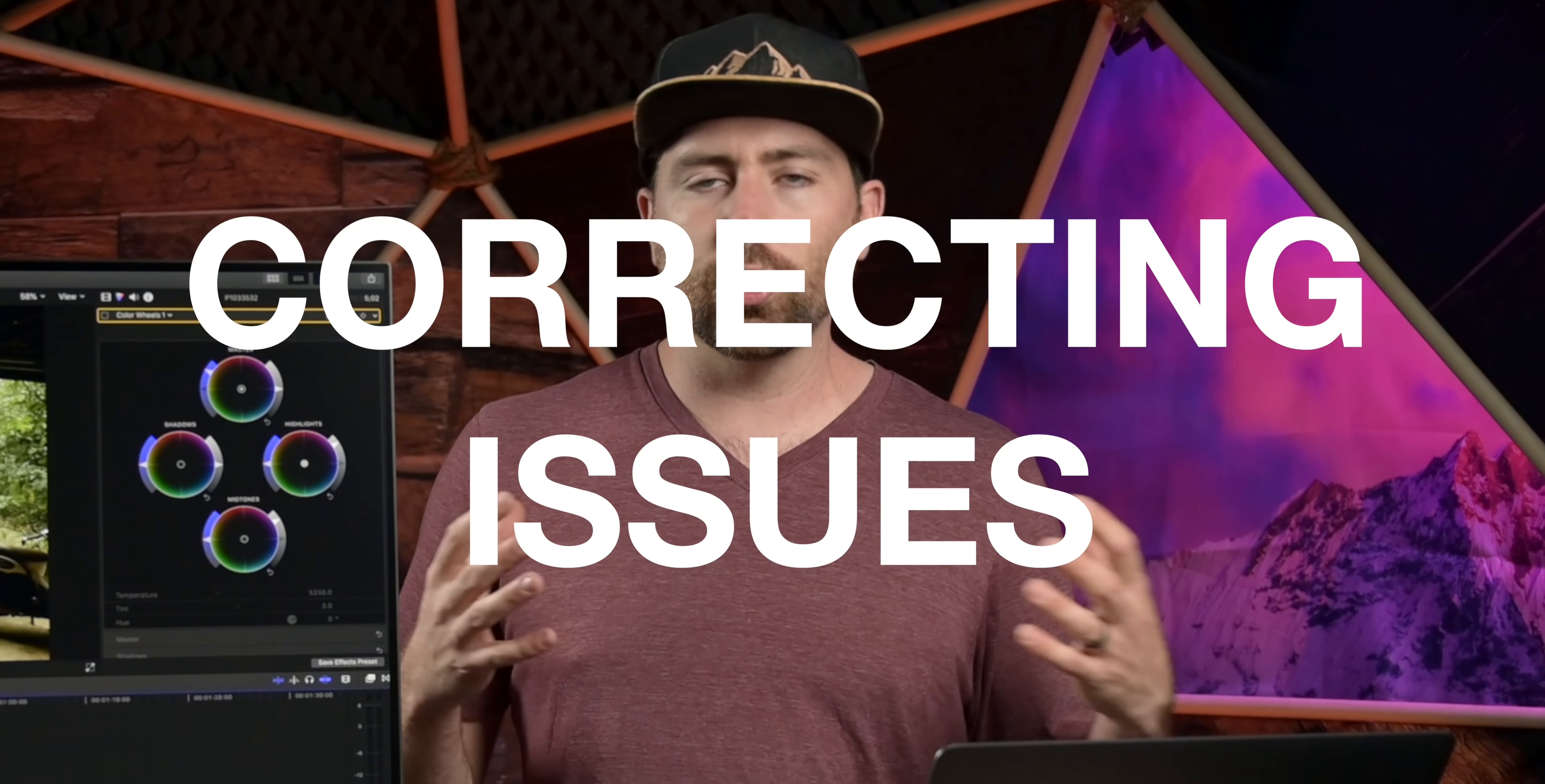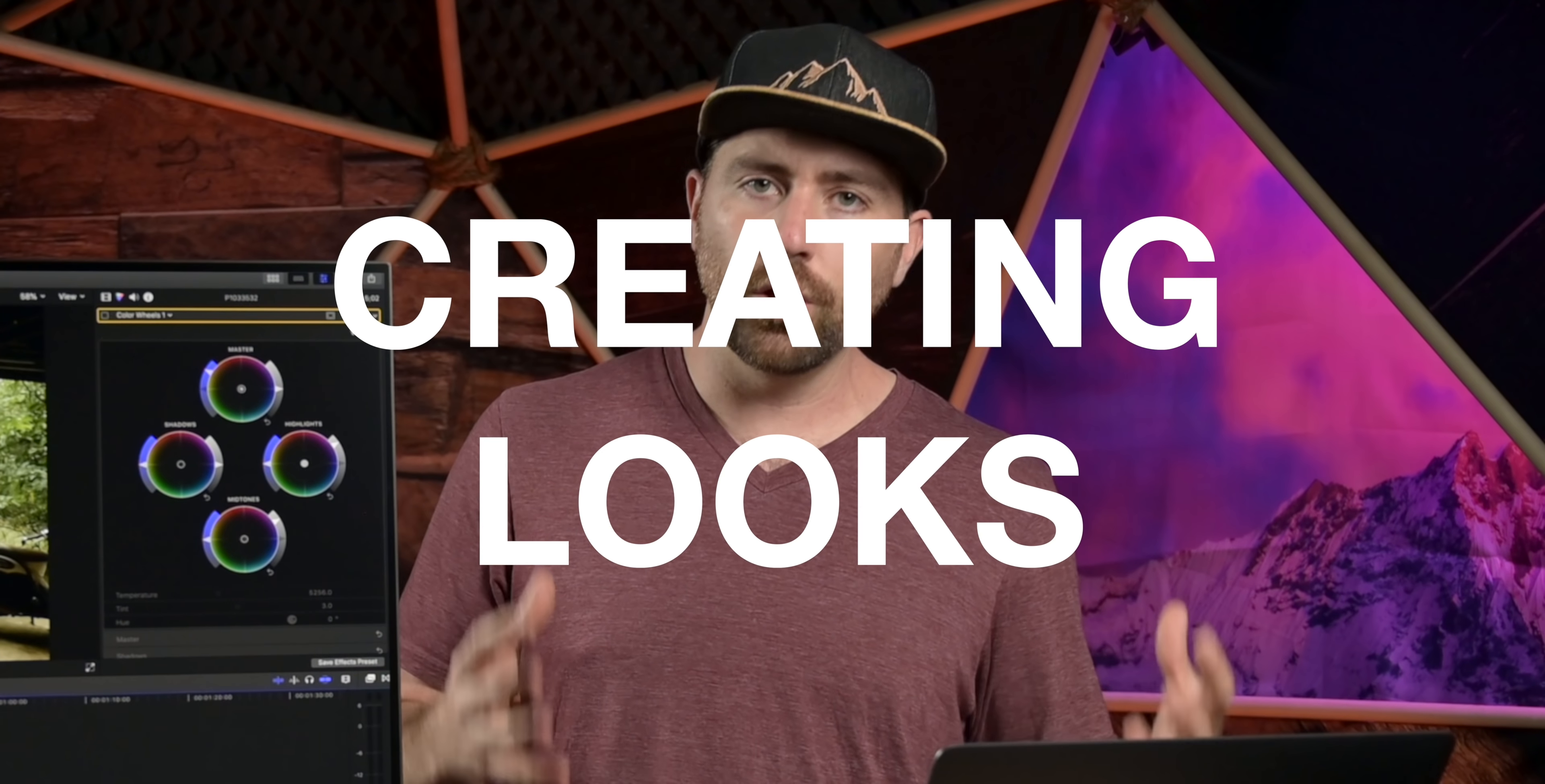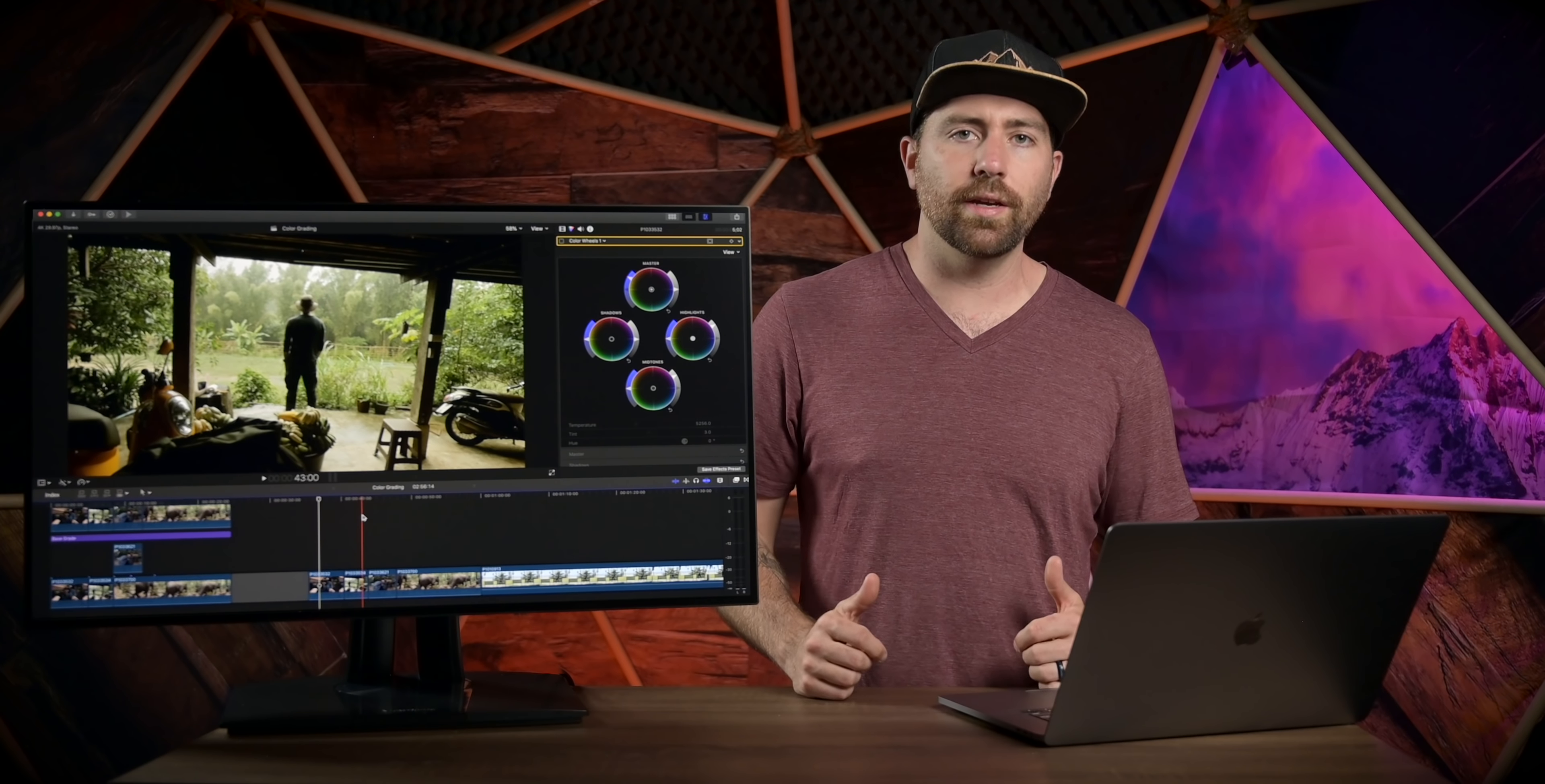So what you're doing with color grading is correcting issues, matching shots, and then creating a look, so that your footage has more of an impact with the story that you're telling. So it's a three step process to be able to color grade.